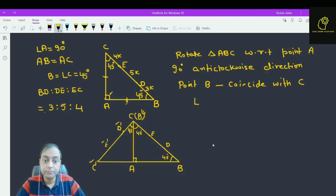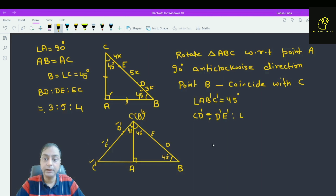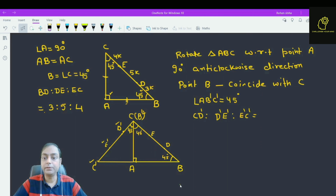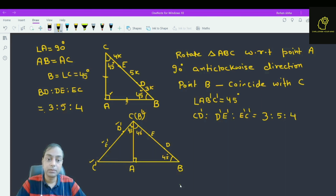Angle AB dash C dash is again 45 degrees. Now what about C dash D dash to D dash E dash to E dash C? This is the same as 3 to 5 to 4. Why is this the same as 3 to 5 to 4? Because CE is equal to CE dash, and DE is the same as D dash E dash.